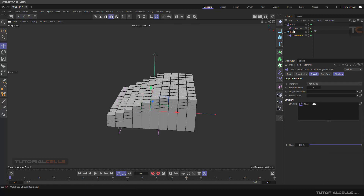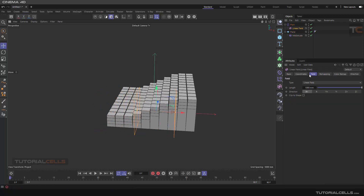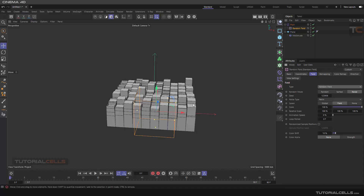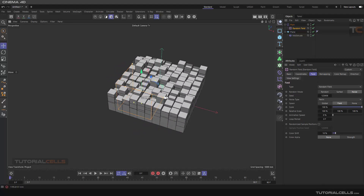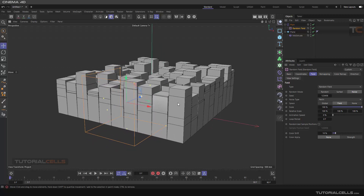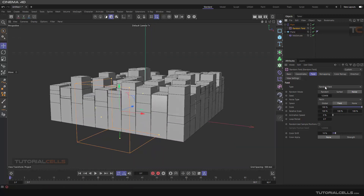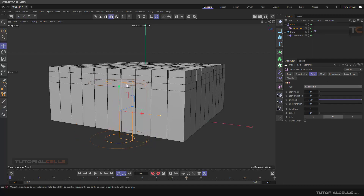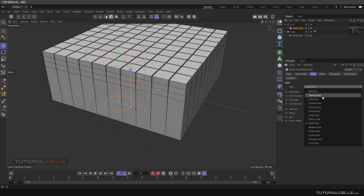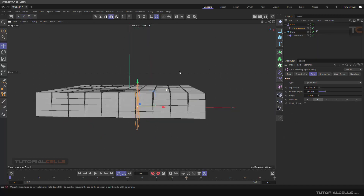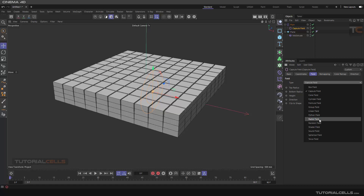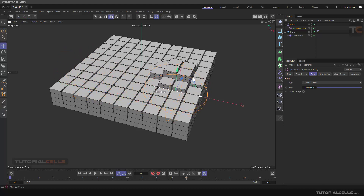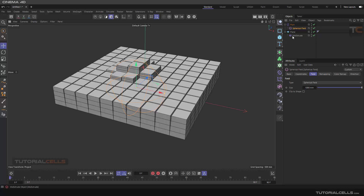Here we have our effectors — you can change the effector and use any field that you want, for example Random. As you can see, you can apply Random — this affects the polygons of that object, not objects themselves. You can try different fields — for example, Capsule. It doesn't work in this direction. Try Spherical — it's nice. Just remember this is working on one object's polygons.